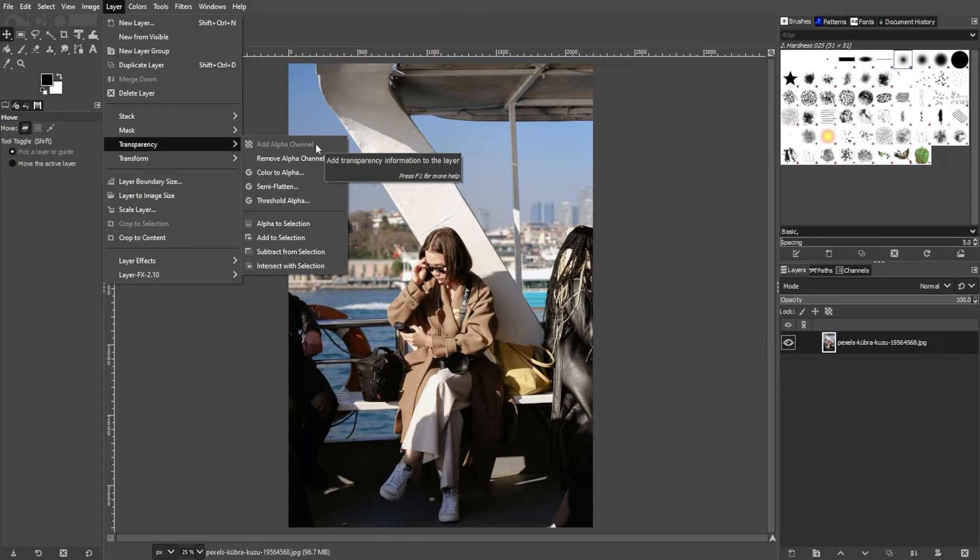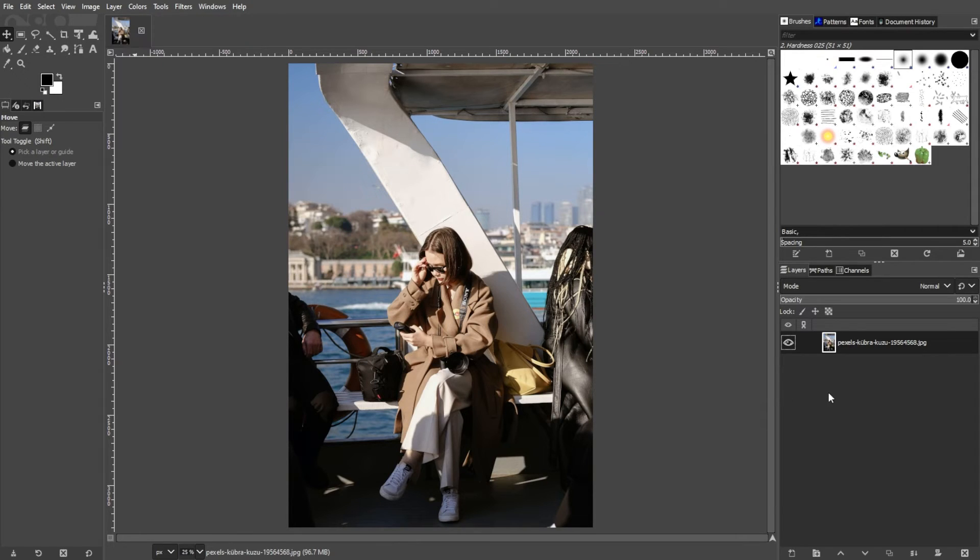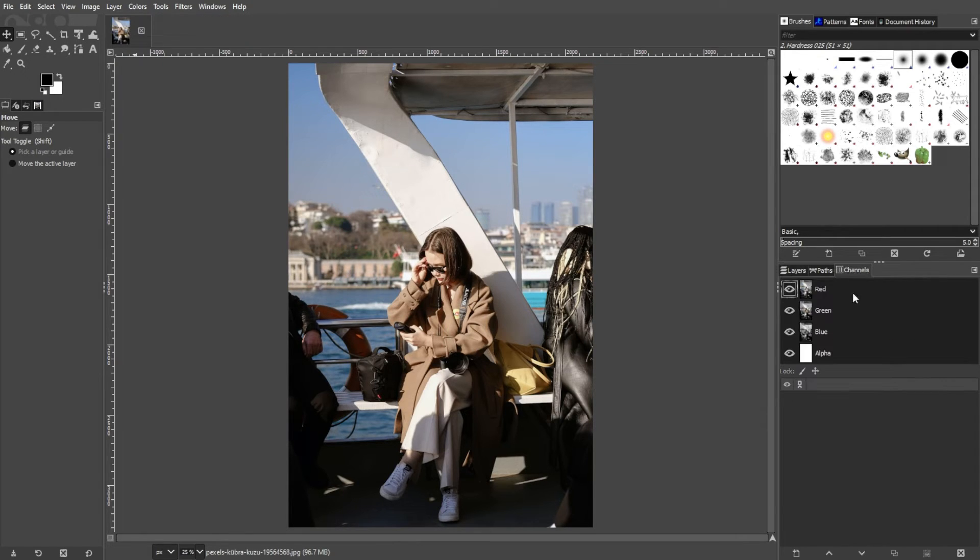If the option is grayed out, your image might already have an alpha channel. Check the Channels panel right next to the Layers panel to verify the presence of an alpha channel.